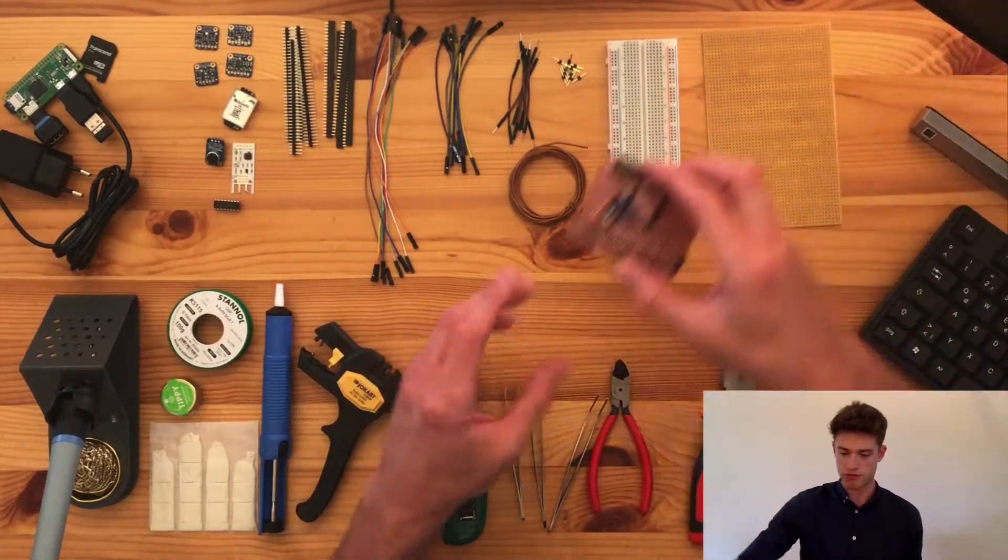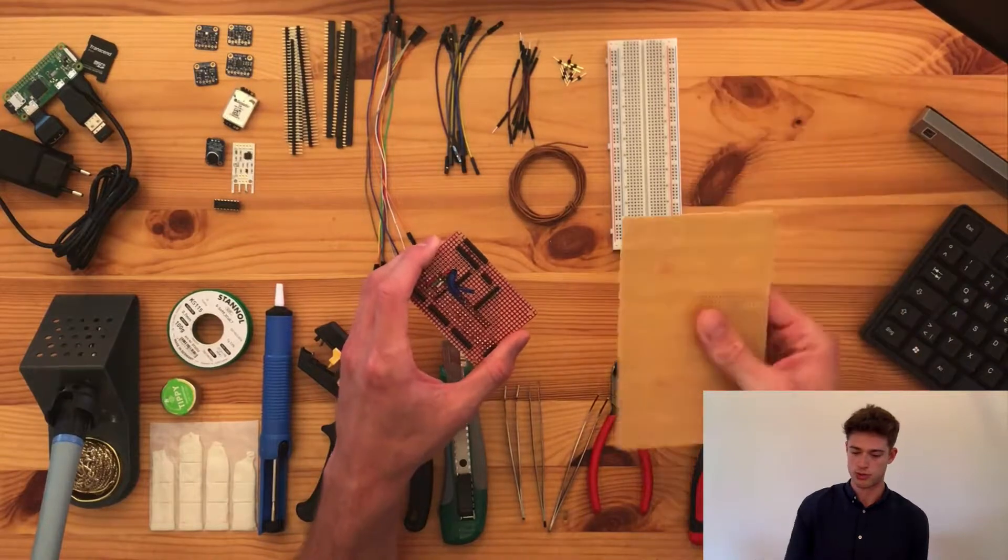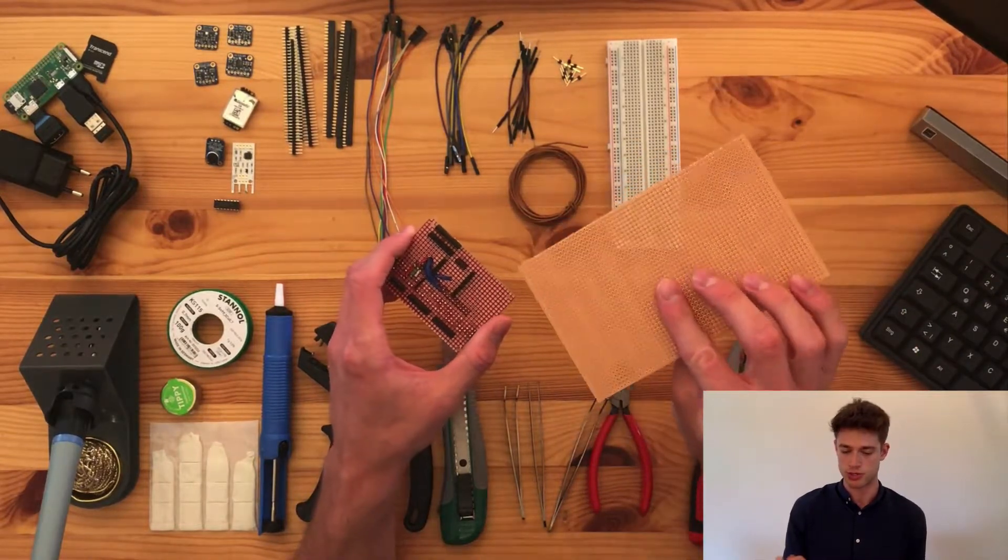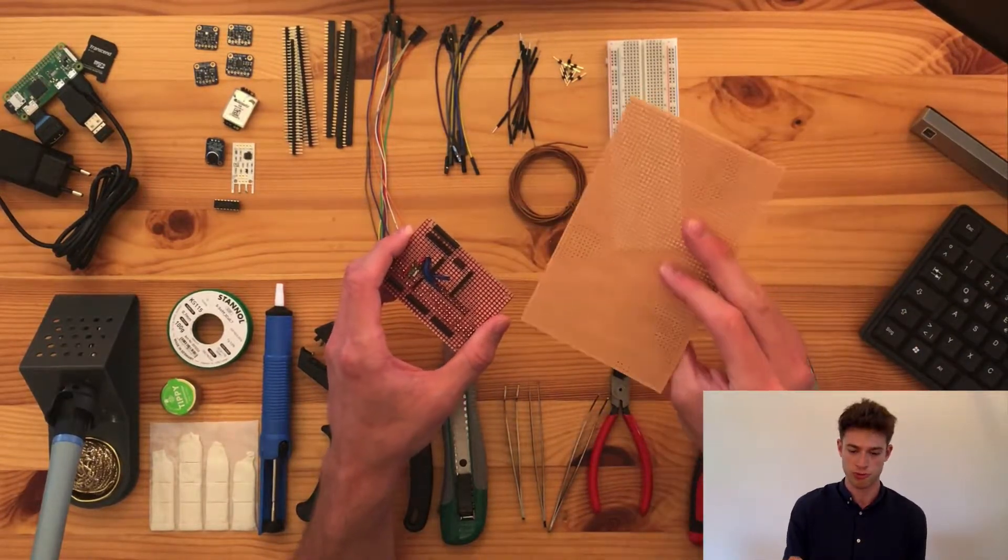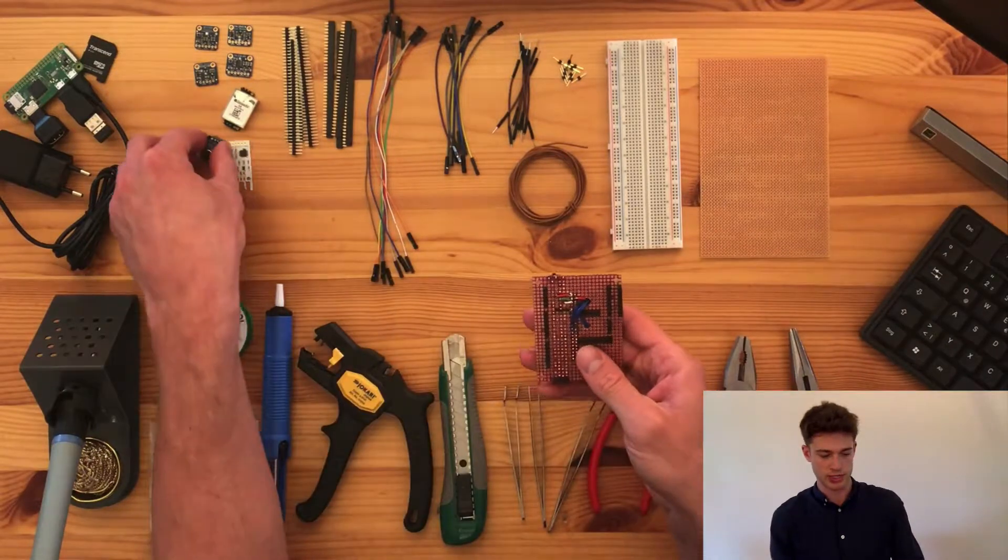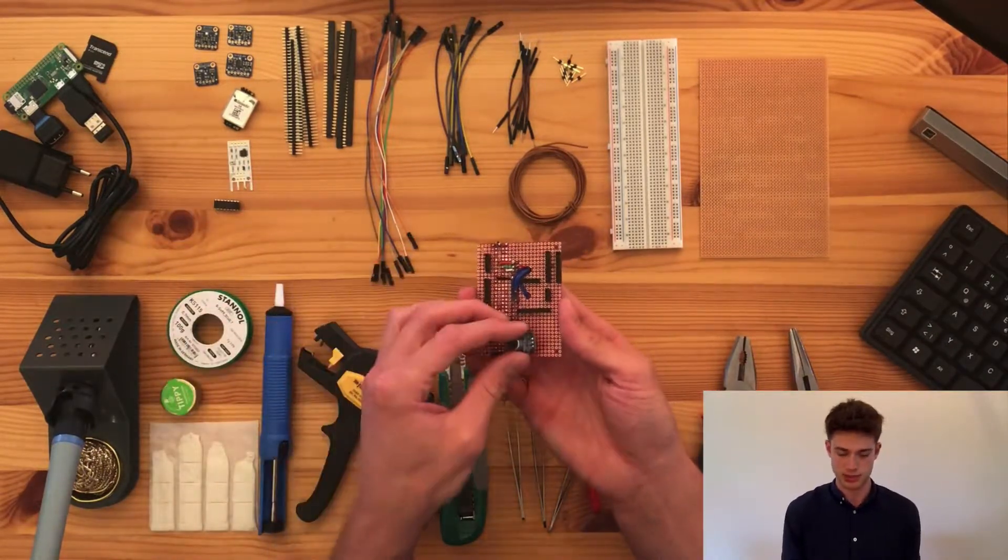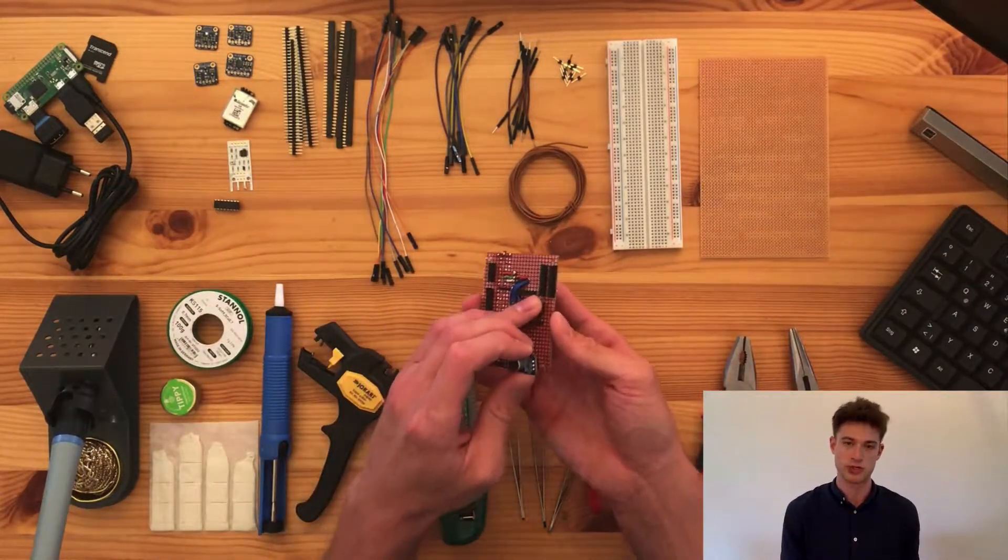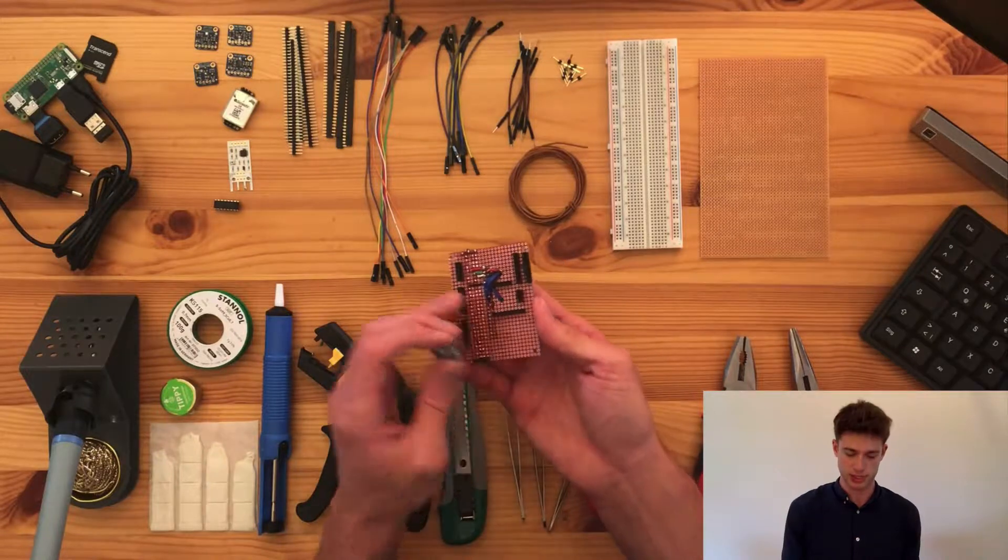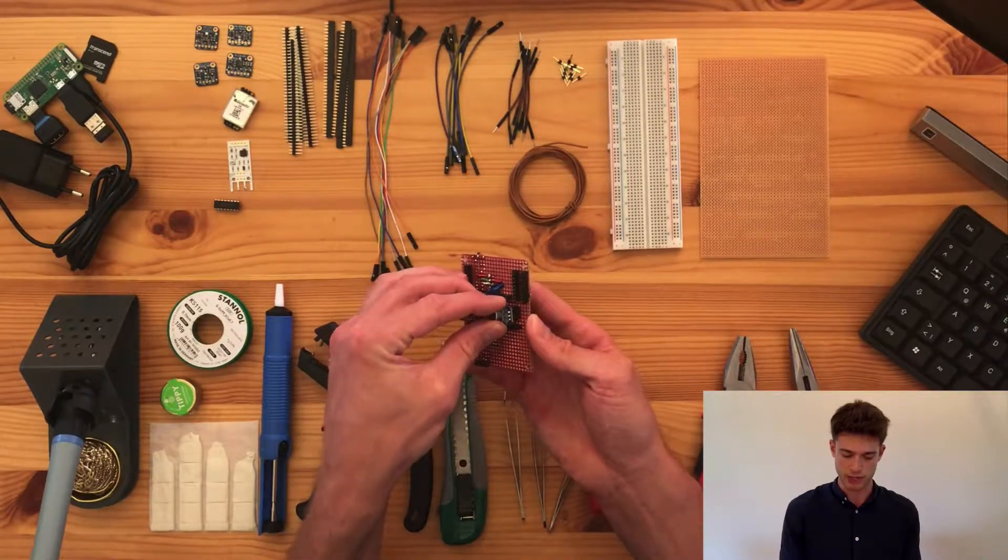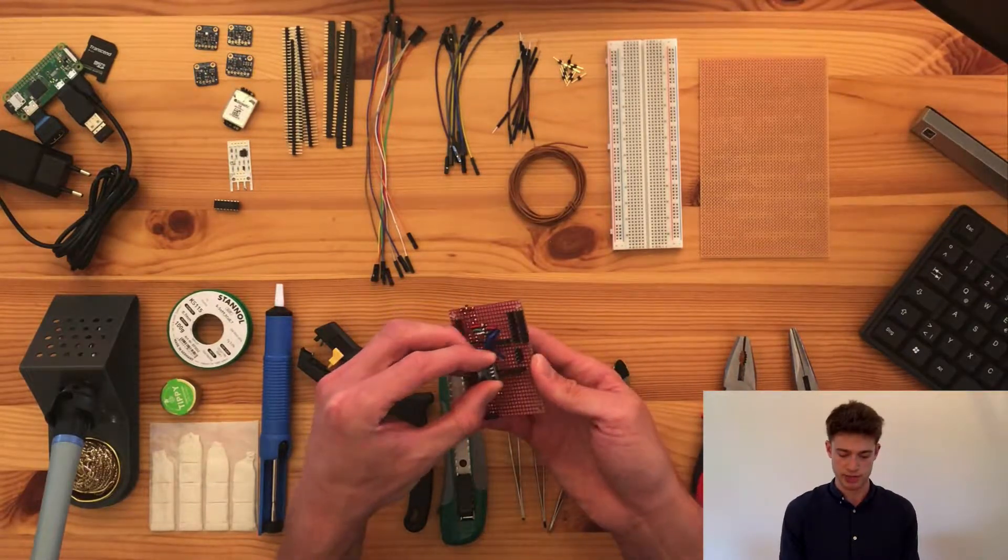Now in the final product, we will solder everything onto a so-called perfboard, so you'll need one of those. And the way I want to do that is, I'm not going to solder the sensors directly onto the perfboard. Instead, I'm going to leave slots like this, where we can replace sensors in case they break.